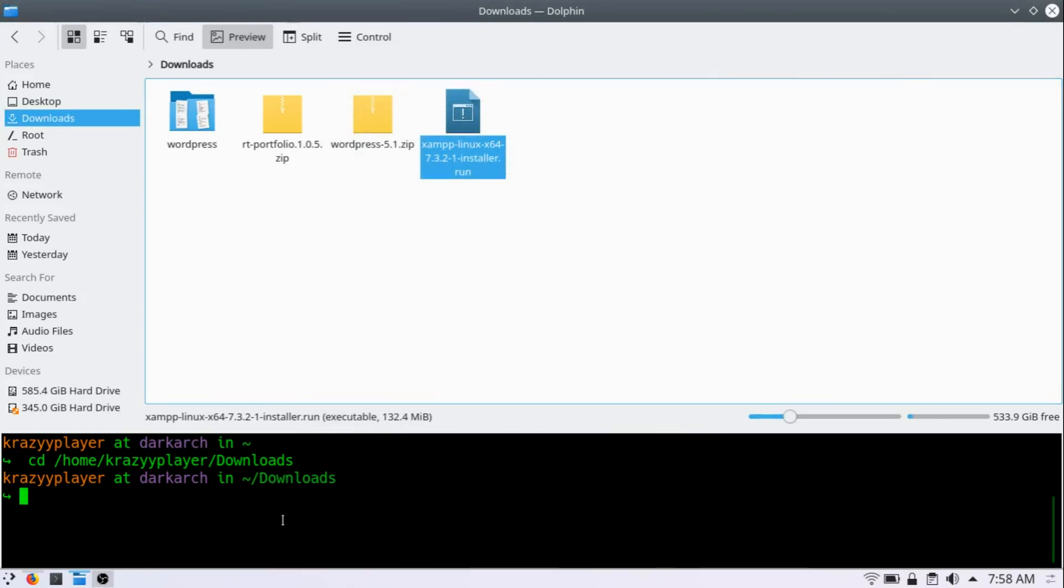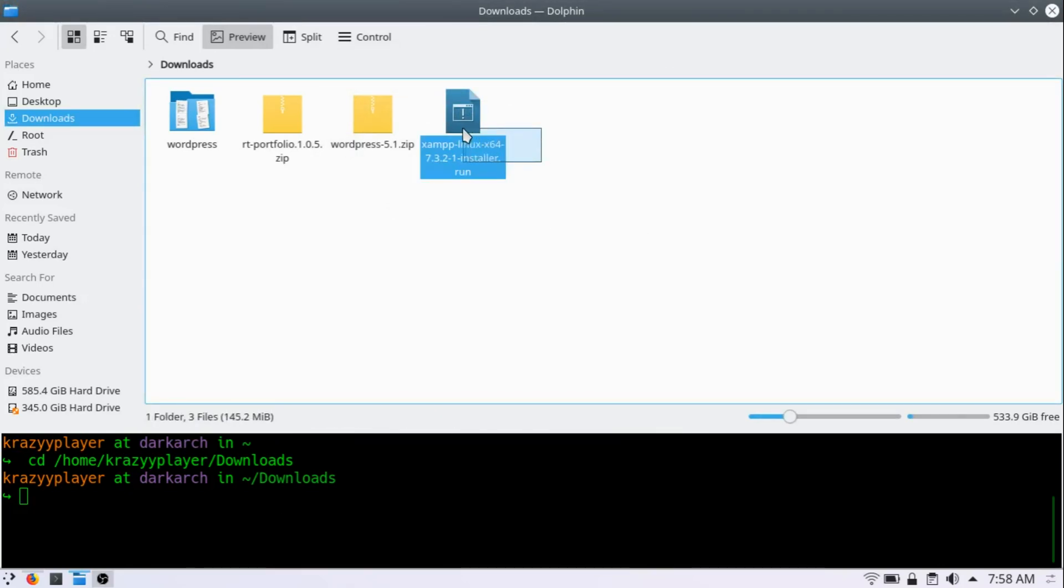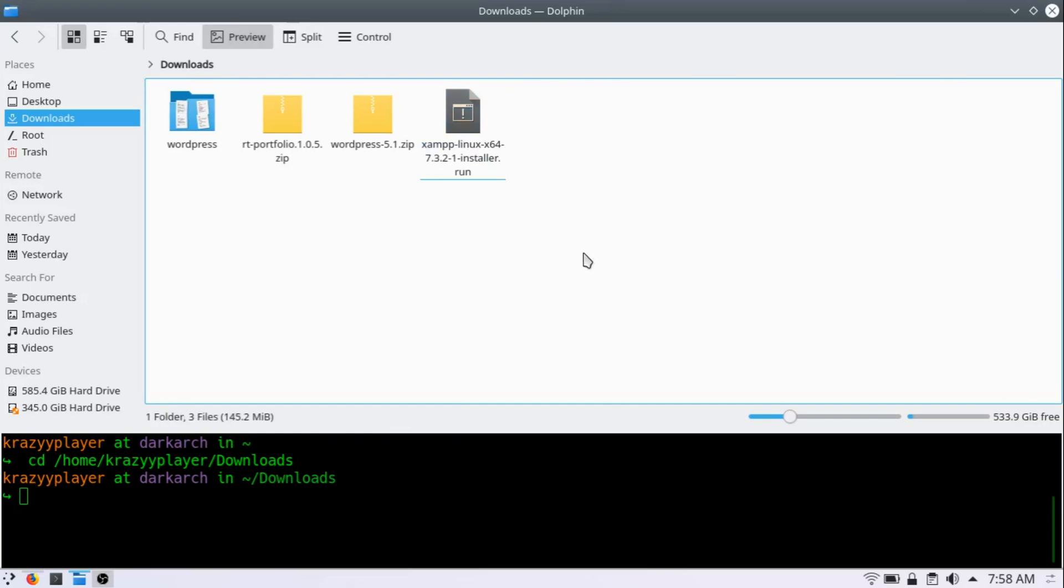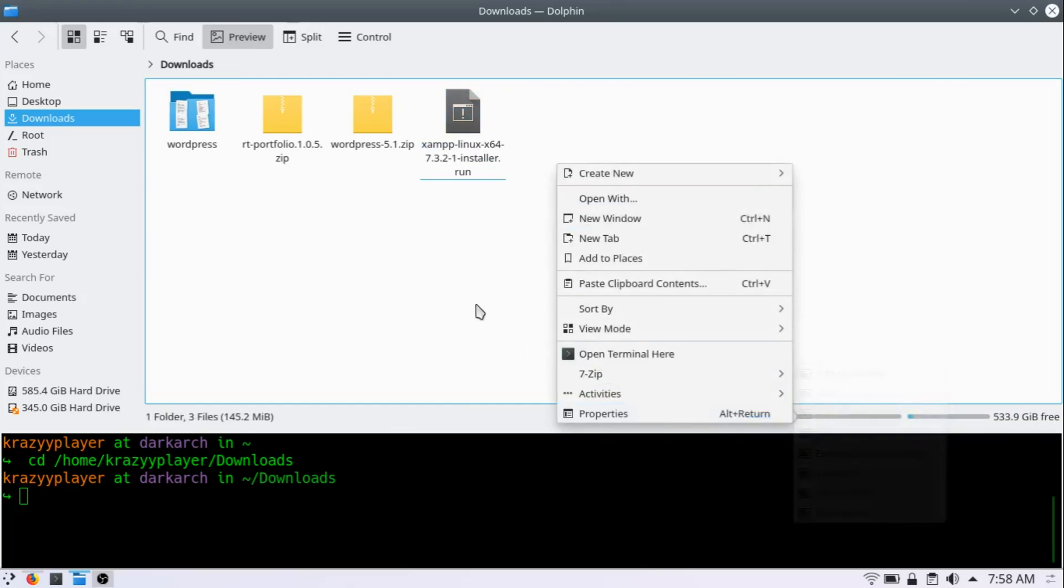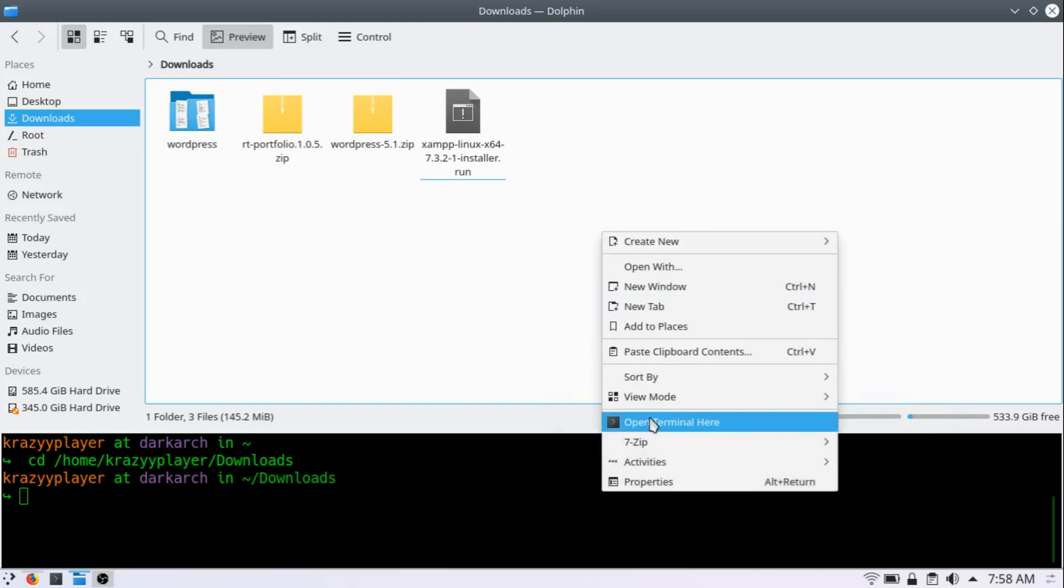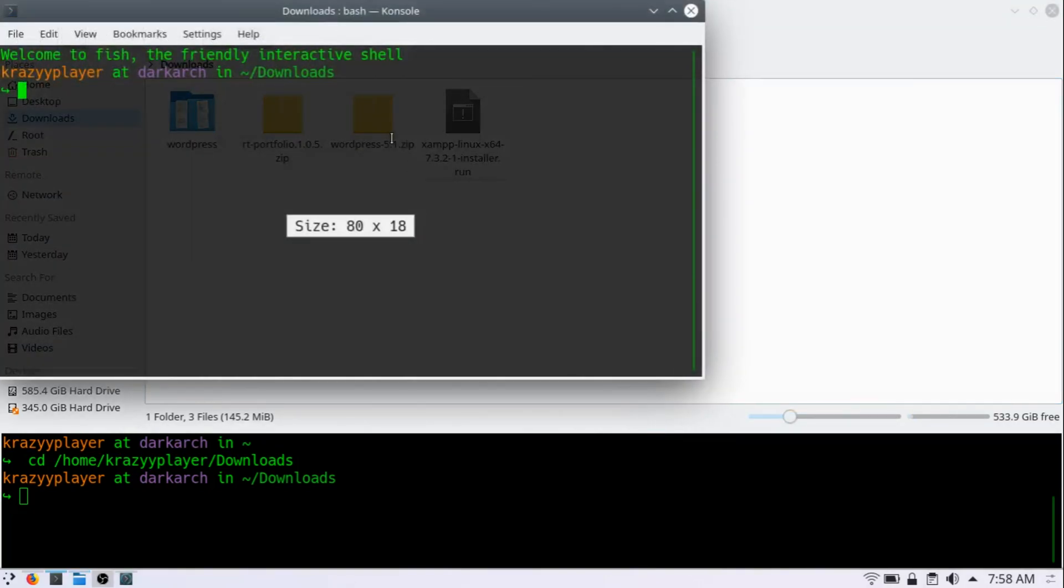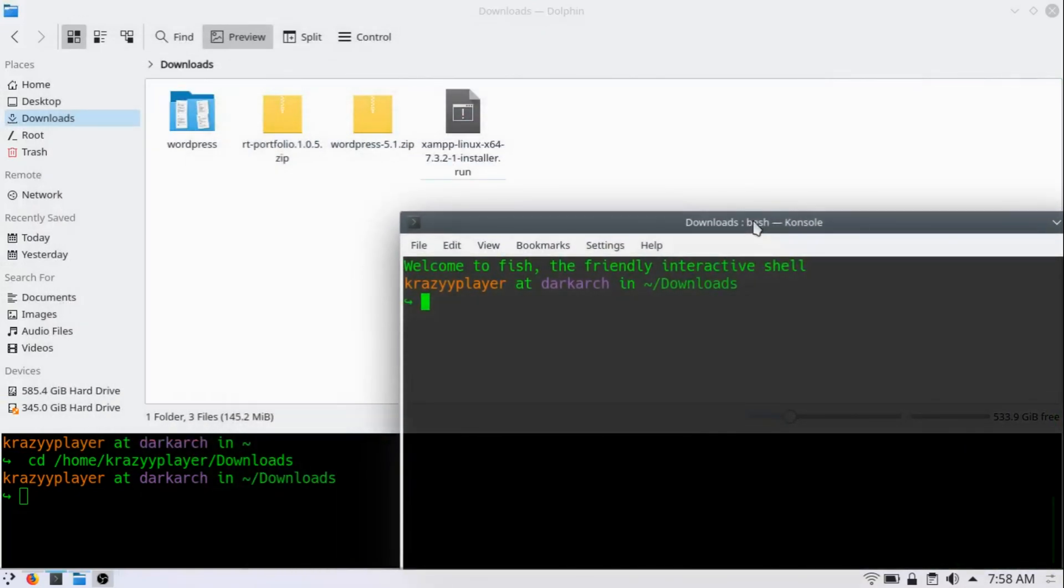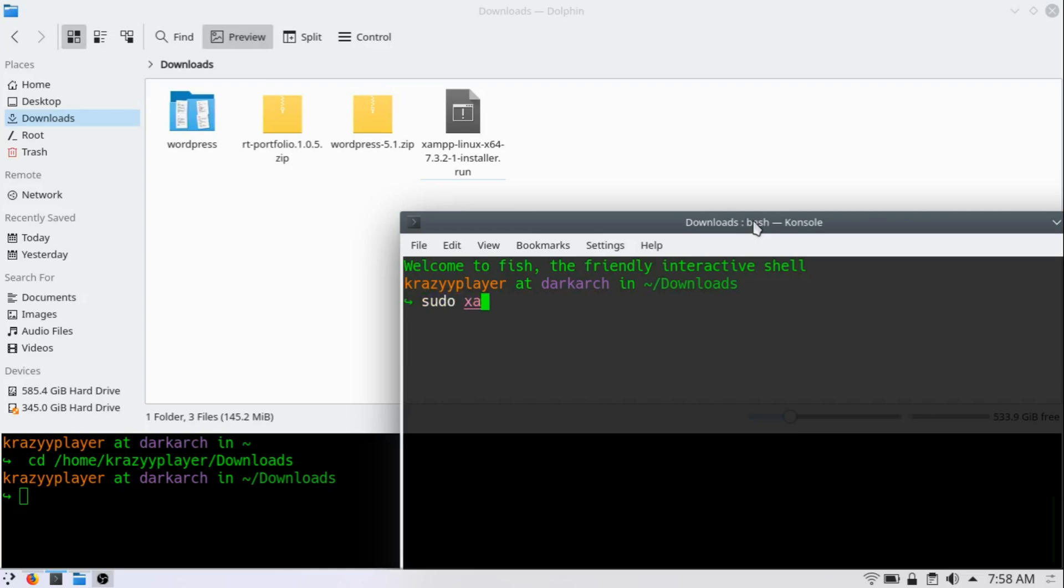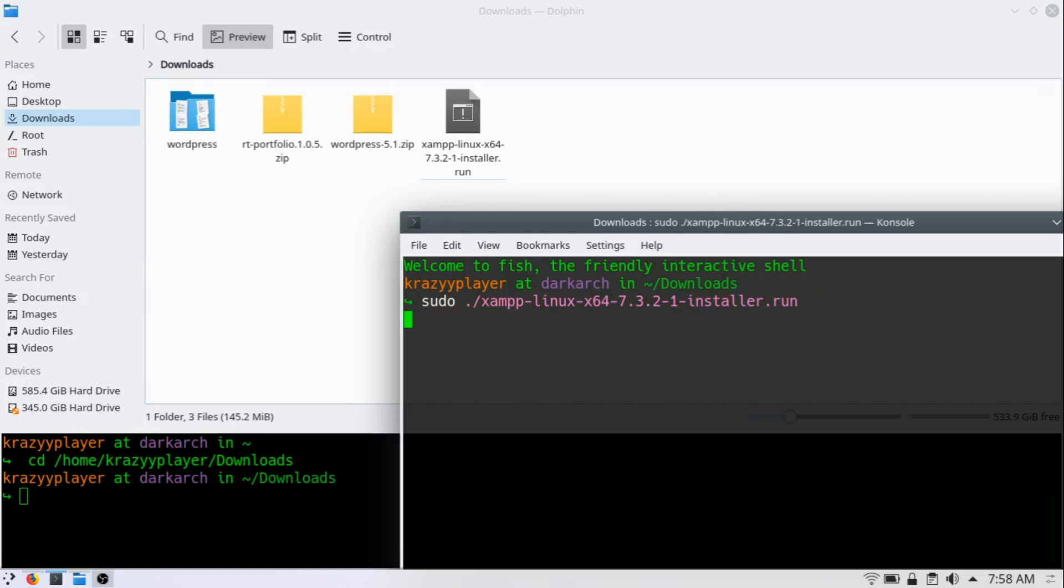Now, this file needs to be run as root. So for that, right click anywhere on your screen and click on open terminal here. And on your terminal, write sudo and dot slash and the name of the file and press enter. It might ask you to write the password of your root.